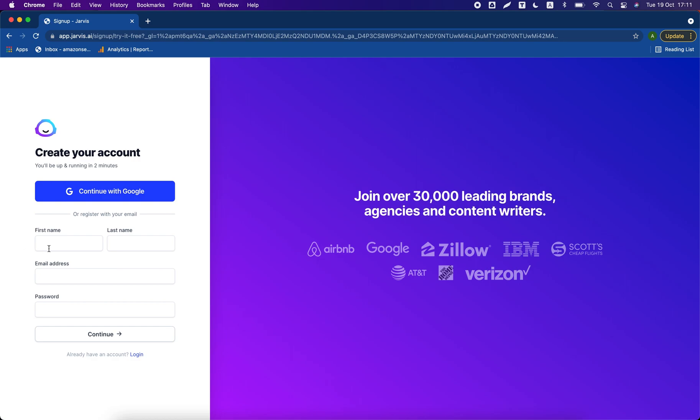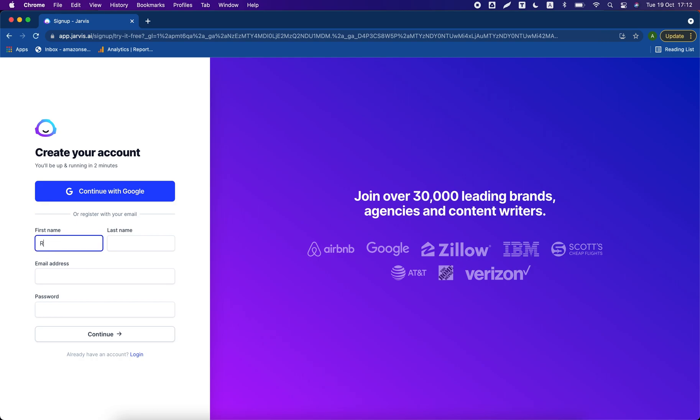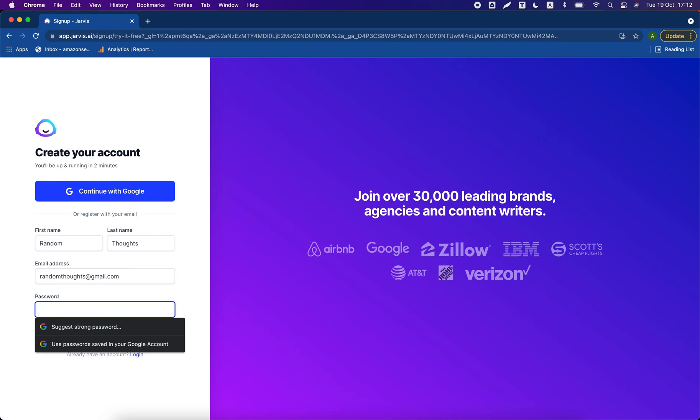Now it will ask you about your first name and last name and email address. You just have to put any random name, any random email. Let's suppose I put Random Thoughts, randomthoughts@gmail.com. I will put my password, click on continue.